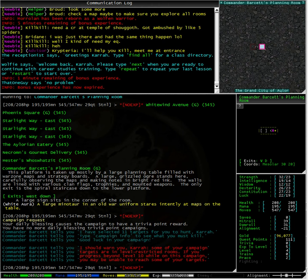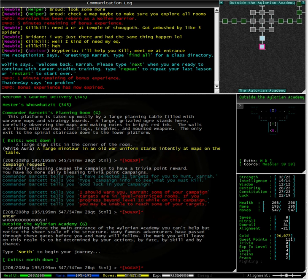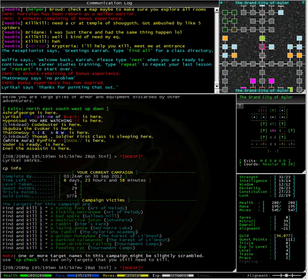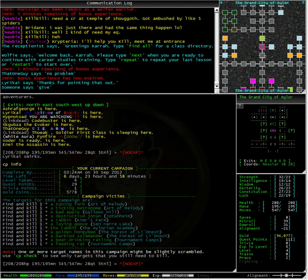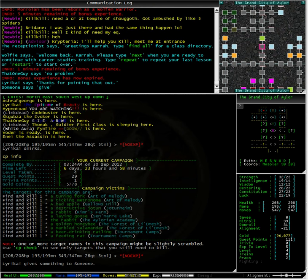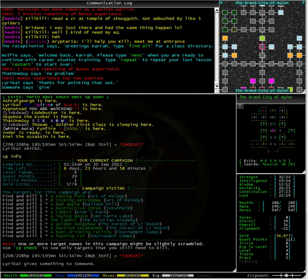Let's enter our portal and go back to the Allurean Academy and then down to recall. Typing CP info, we can see that we have 6 days, 23 hours and 58 minutes to complete our campaign. It was taken at level 4. It will reward us 29 quest points, 1 trivia points and 5,778 gold. Not bad at all. Let's have a look down our list. A tuning fork in Art of Melody and a ticking metronome, also in Art of Melody. Well, let us go to Art of Melody.